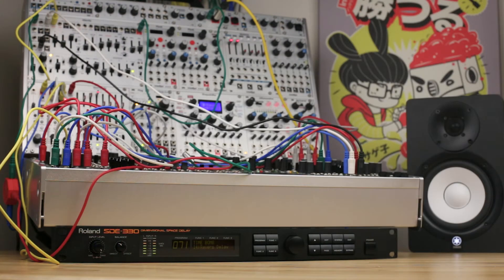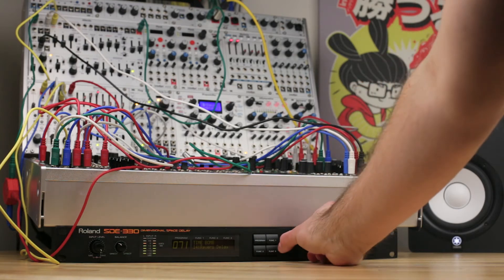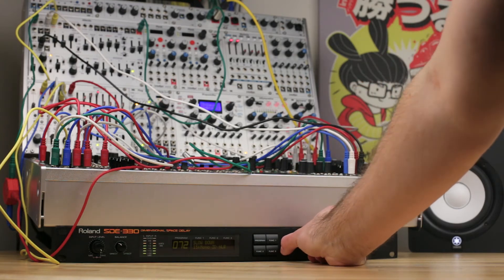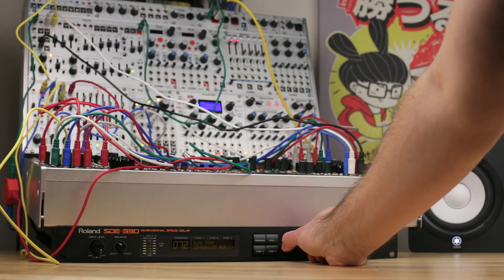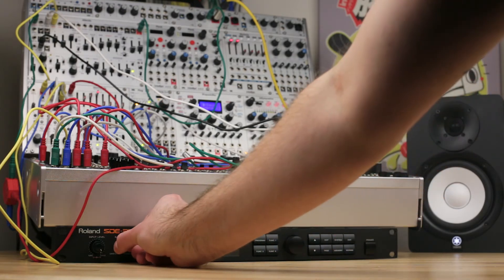The Intelligel 1U line-out provides a small and simple means of getting a high-quality mono signal out of your Eurorack system.